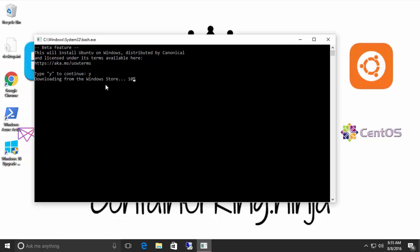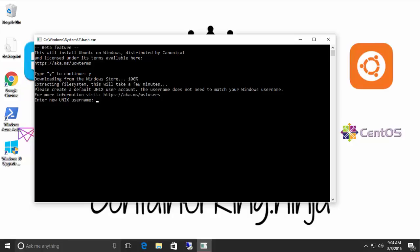It will download the files and depending on your connection, it can be a couple of seconds or it could be a couple of minutes. OK, so the installation is almost done. Now it's going to ask you for a username. So type your username and then you're going to type a password.